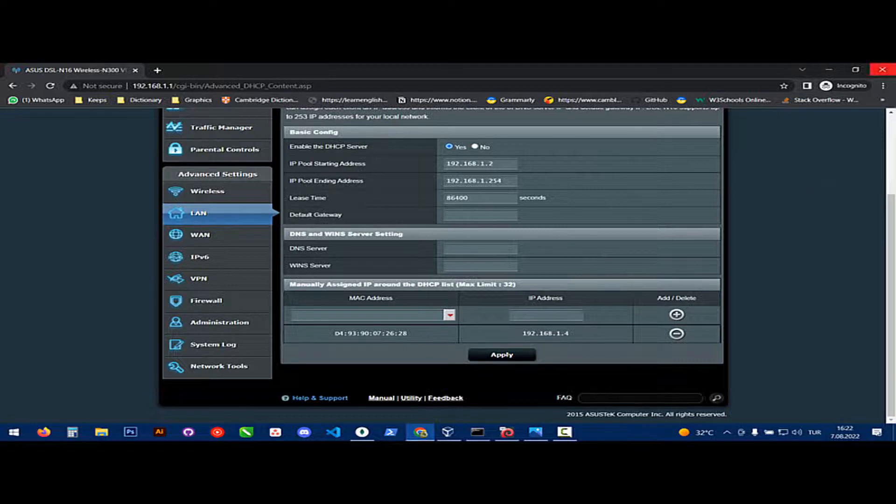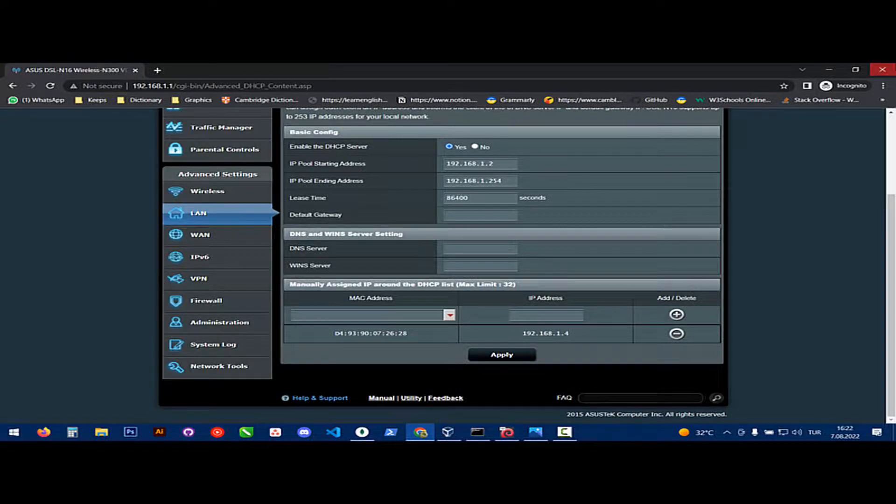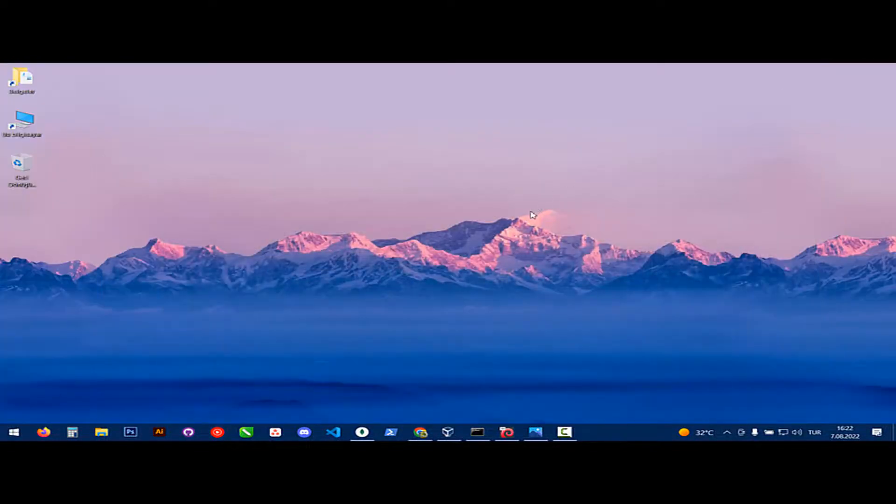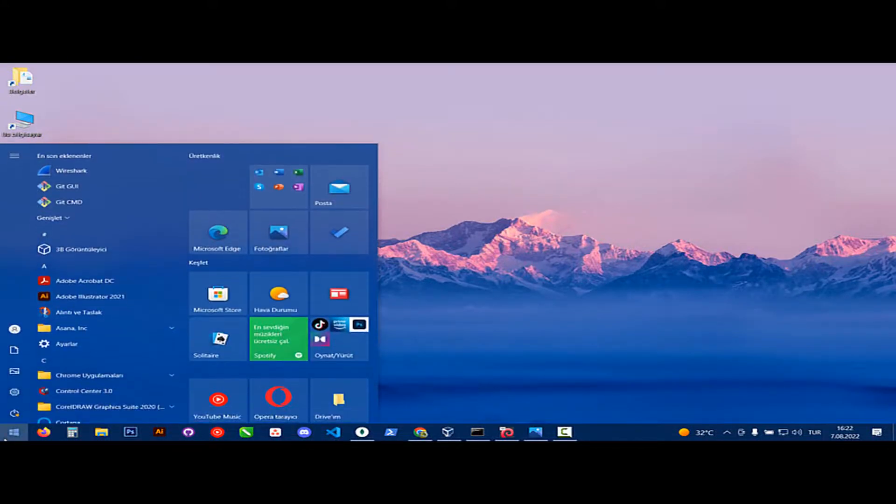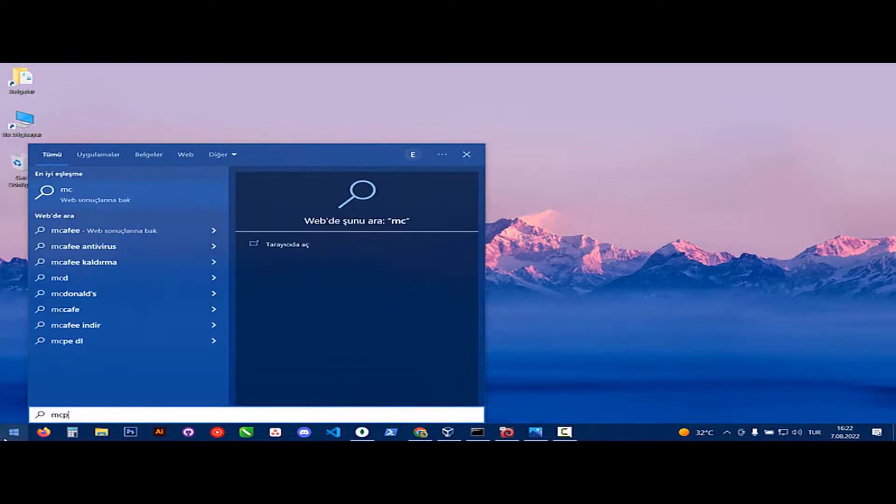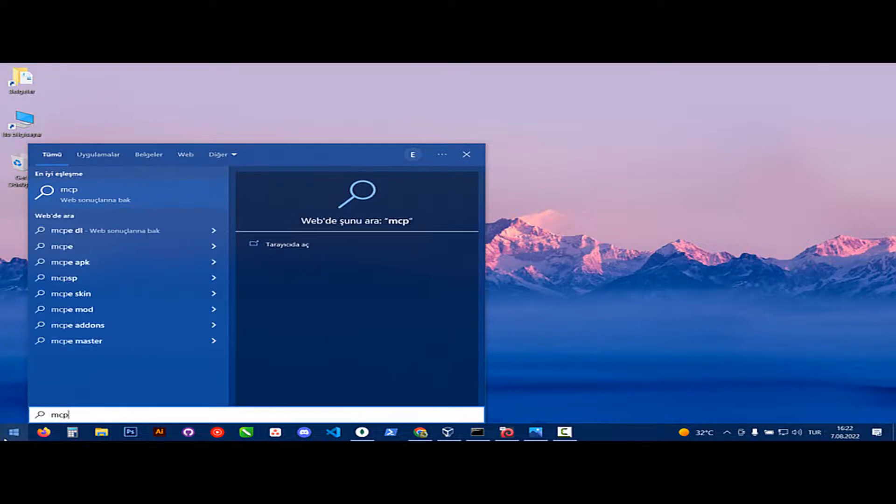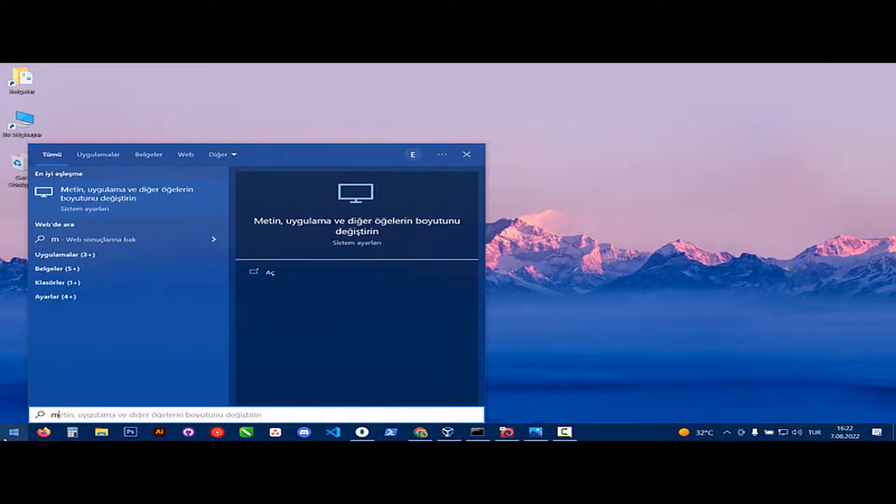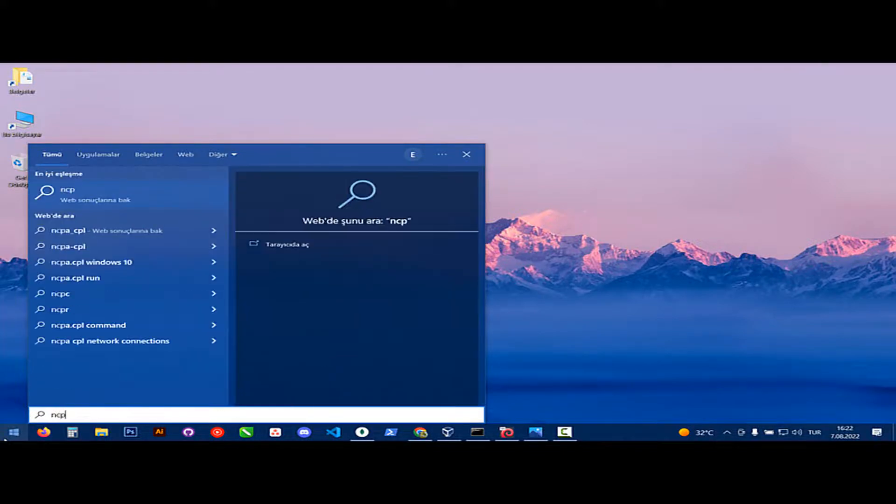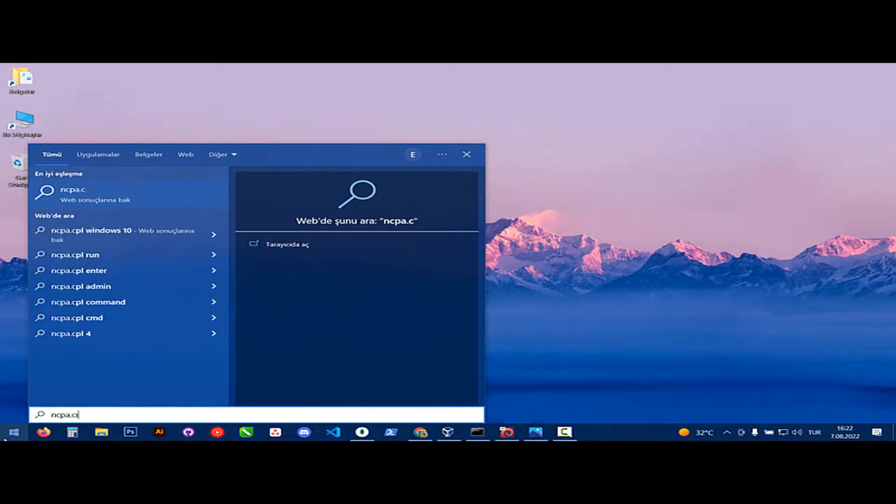Our last step is we need to fix our IP in our computer. We need to write ncpa.cpl.